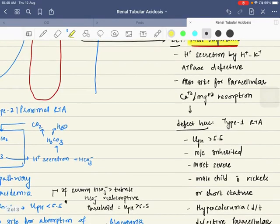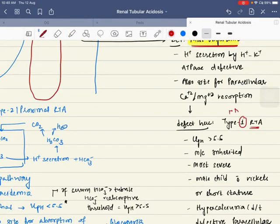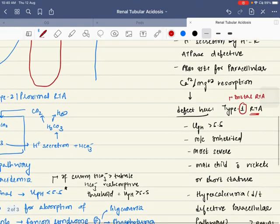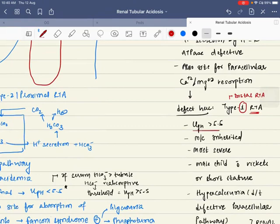If there is a defect in the DCT, we will have type 1 RTA, which is also called distal RTA. Now, what will happen to urine pH? The urine pH will be more than 5.5, because H+ is not secreted — there is an acidification defect.